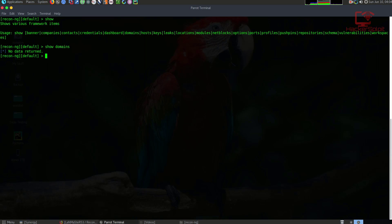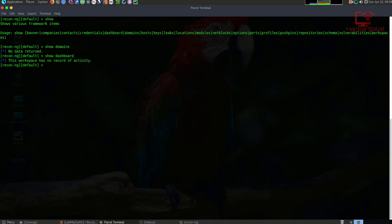Before we actually go into adding information, let's take a look at some other important information, which is the dashboard. If I type show dashboard, this will essentially tell you that this workspace has no record of activity. The dashboard is very important because it will show you all current activities or tasks that were performed on this workspace. A workspace is essentially a separator that you can use for organization of your scans.